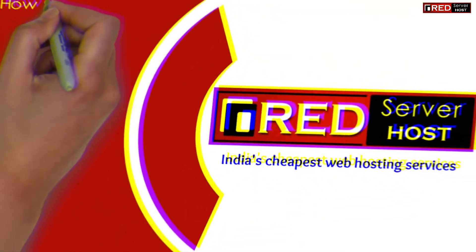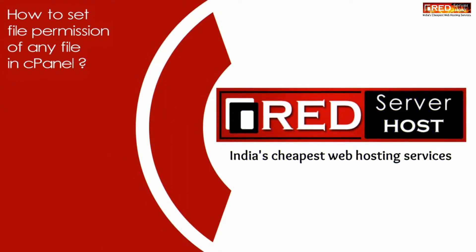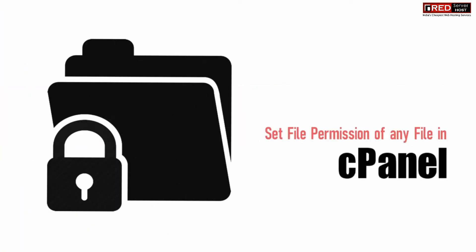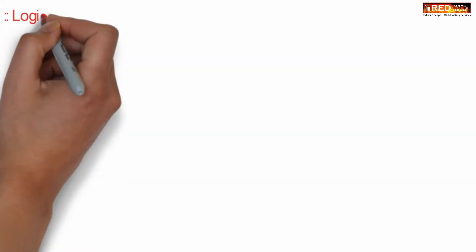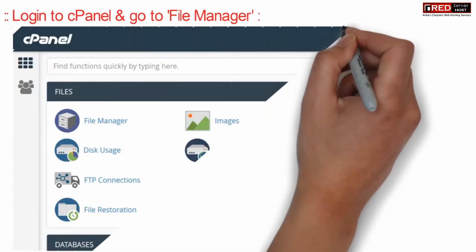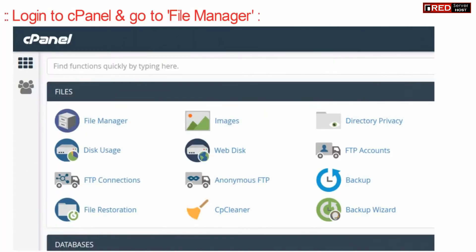Today in this video we will learn how to set file permission for any file or folder in cPanel. To set file permissions, login to cPanel and go to the File Manager section.